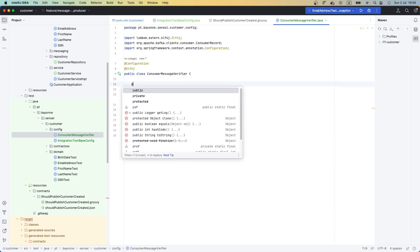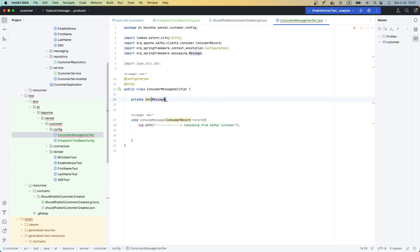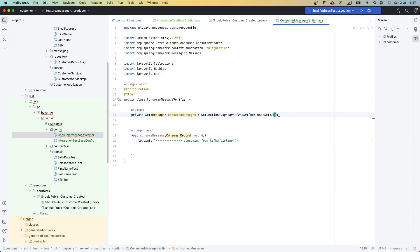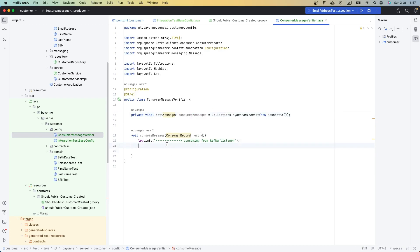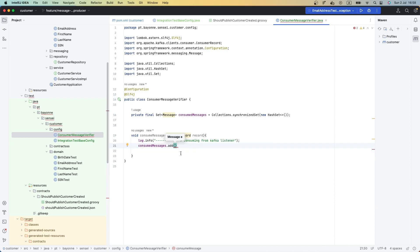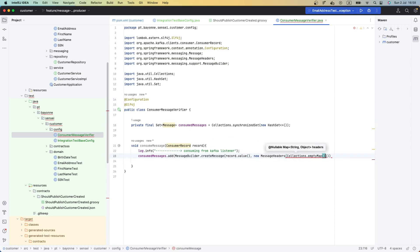Now that we have our collection, let's make it final. When we consume the events that we are publishing, we are going to add them to this set. Since we are receiving a record, we just need to transform it as a message and add it to our collection. Let's also log that here.